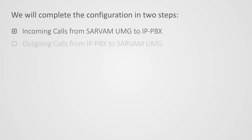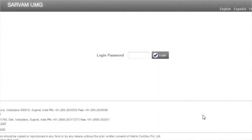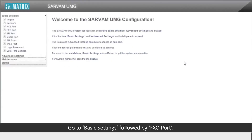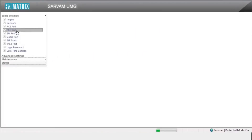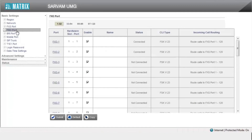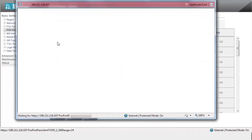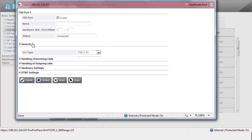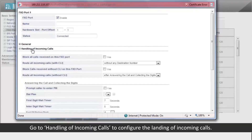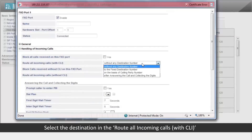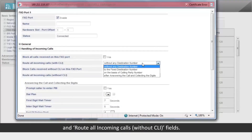Let us start with the first step of incoming calls. Login to the GUI. Go to Basic Settings followed by FXO Port. Click the desired FXO port. Go to Handling of Incoming Calls to configure the landing of incoming calls. Select the destination in the Route All Incoming Calls with CLI and Route All Incoming Calls without CLI fields.